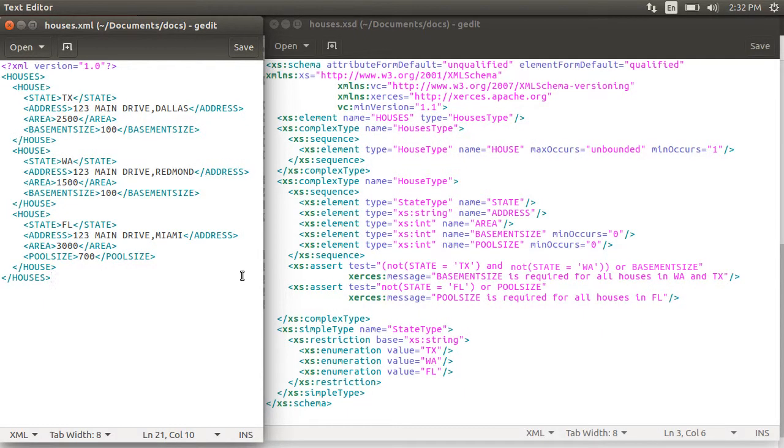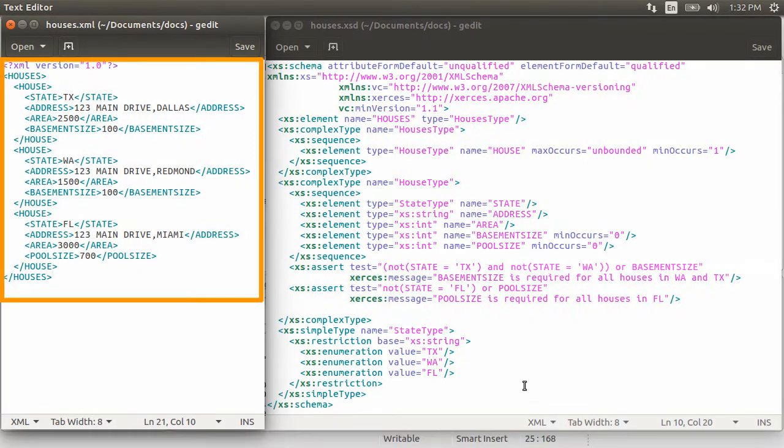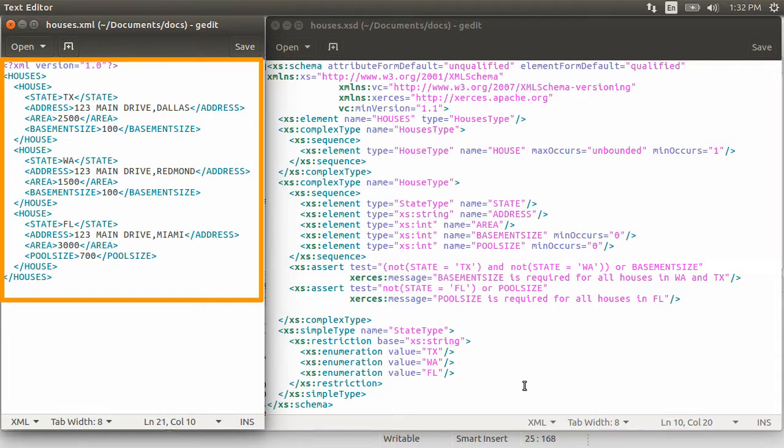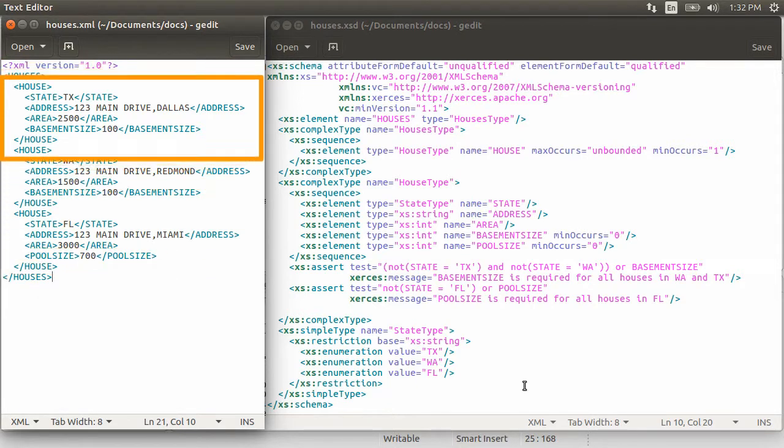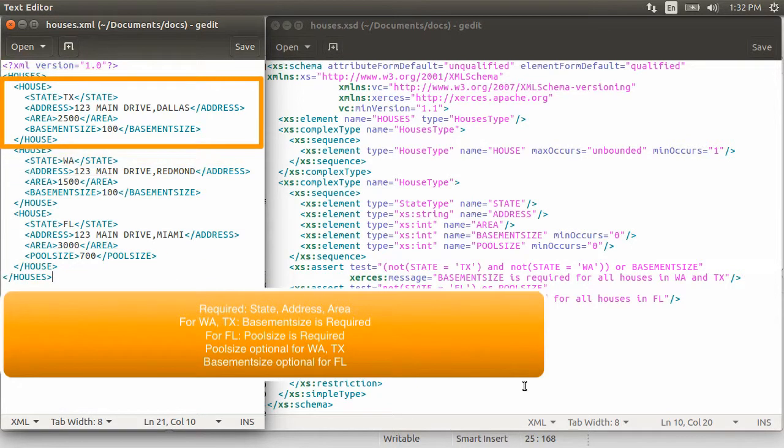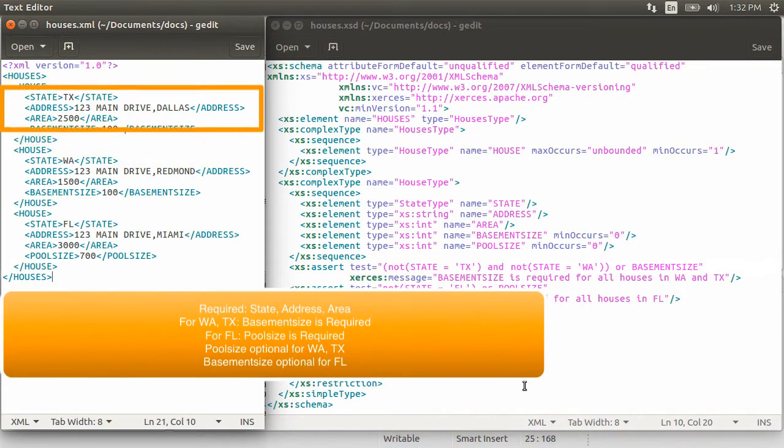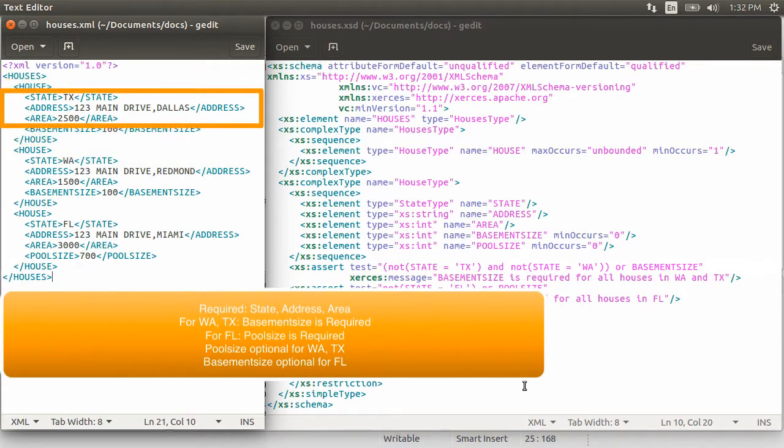Alright, here is the XML document we are interested in validating. It is a document representing houses in the state of Texas, Washington, and Florida. Each house has common required attributes like state, address, and area.